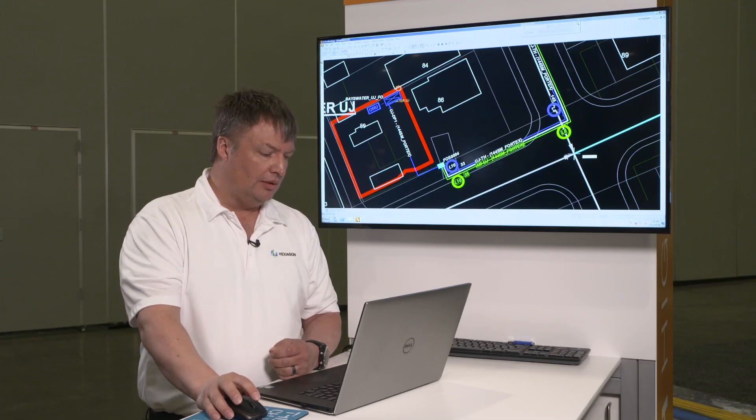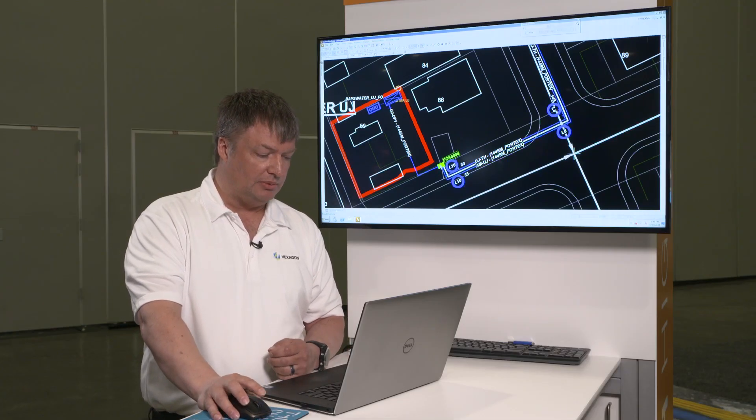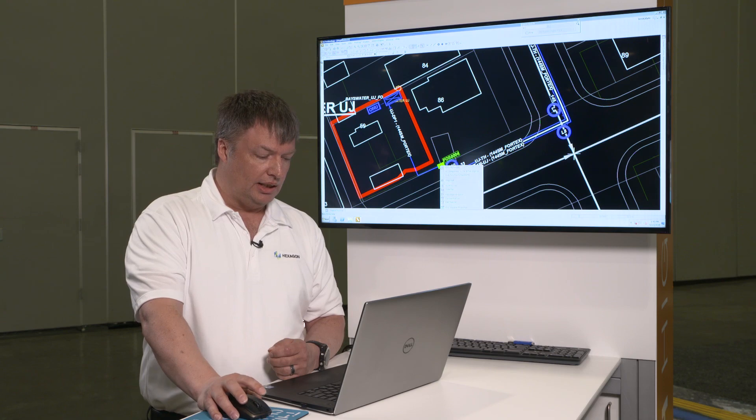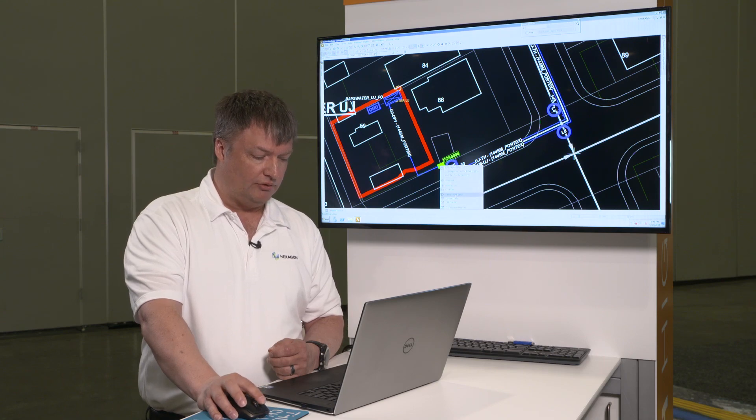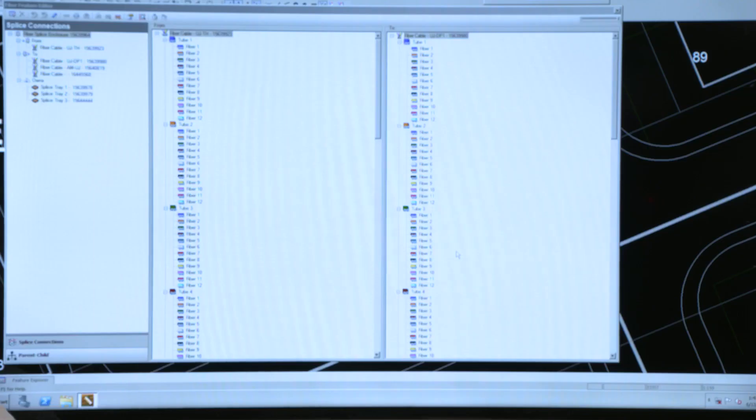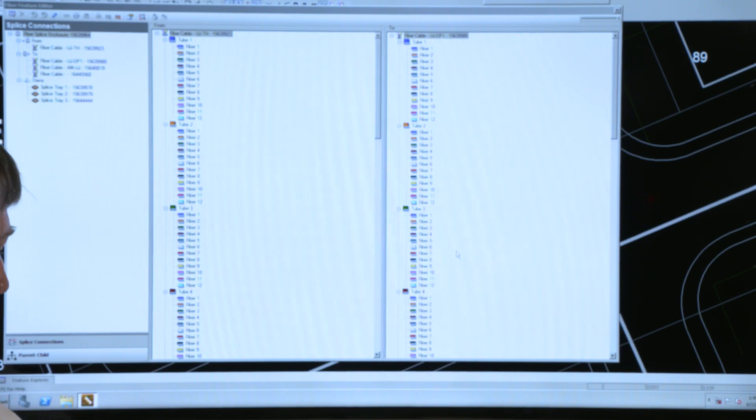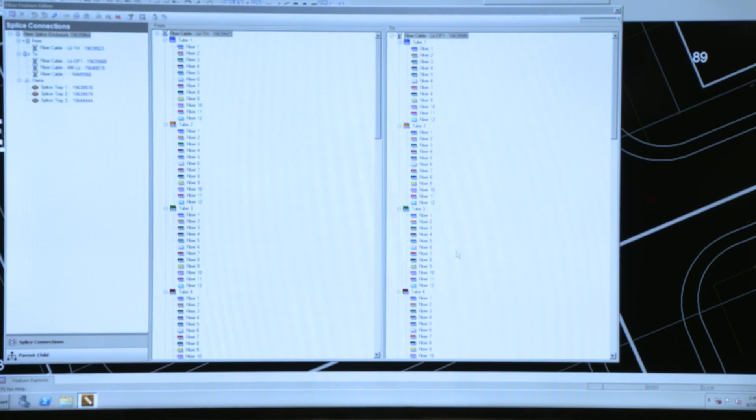But most importantly when I select my splice and I bring up the information about the splice, I have all that information that would traditionally be in an Excel spreadsheet. I have it available to me in the Fiber Optic Works module.